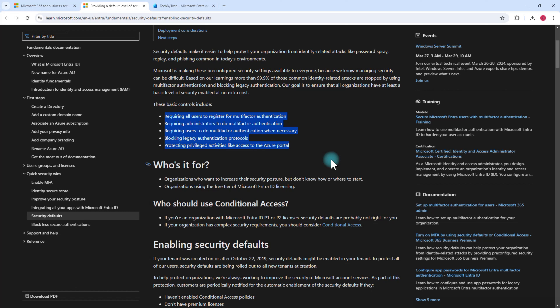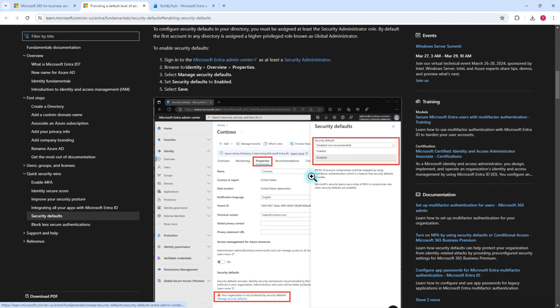By the way, for all new tenancies, security defaults is already enabled. But if you're looking to expand your security further or want to define conditional access policies, you can disable security defaults by going into the same option, selecting Disabled, and saving. Then you'll be able to define conditional access policies. If you're just starting out, enable security defaults first and then slowly plan out your security strategy.